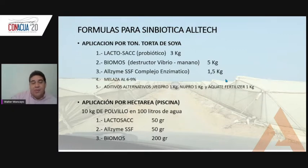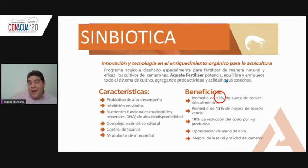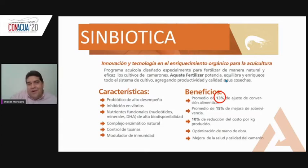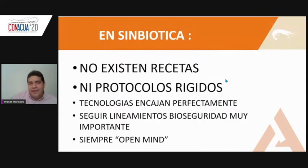That's where the different formulas with soy and the application of the dusty bran come in. The symbiotic in Ecuador — something we observed with our clients — has given a benefit of almost 13% at the end, which is very important since feed is the highest cost in Ecuador. The average has also increased by 15% in survival and reduced 10% of production cost per kilo.